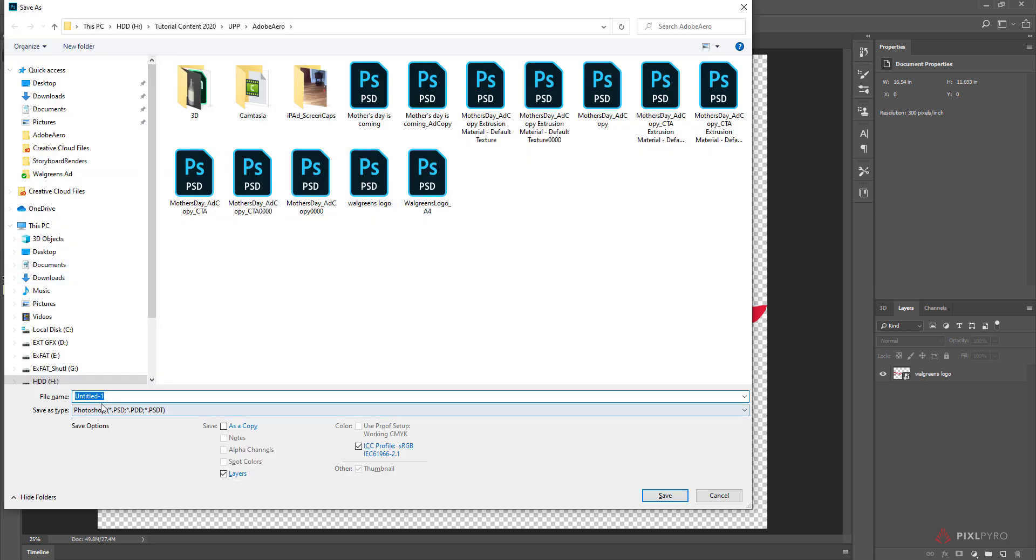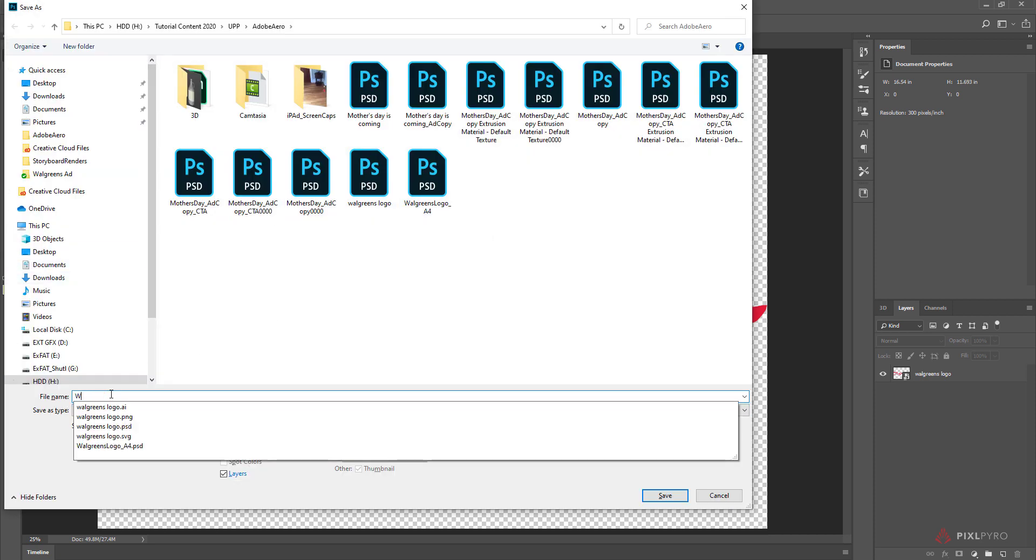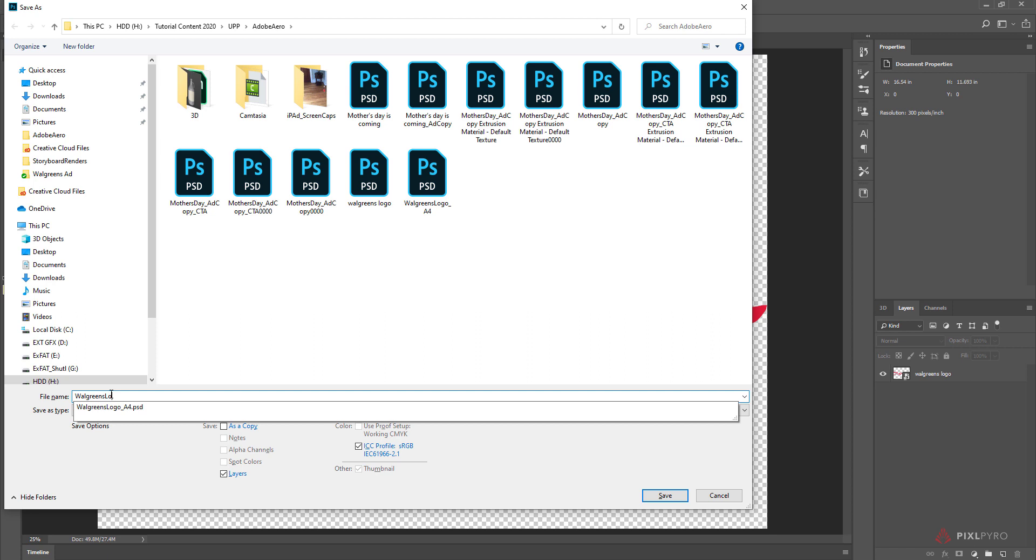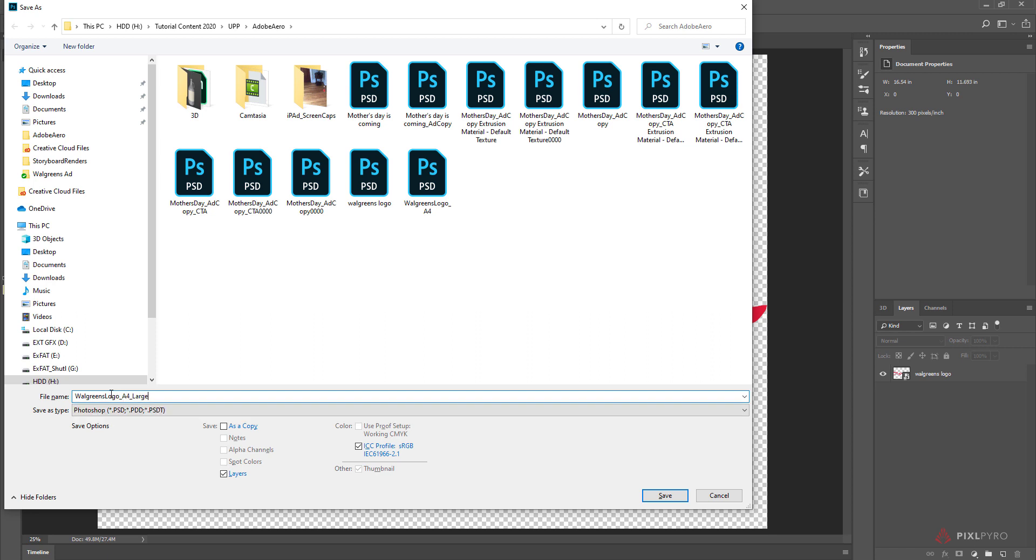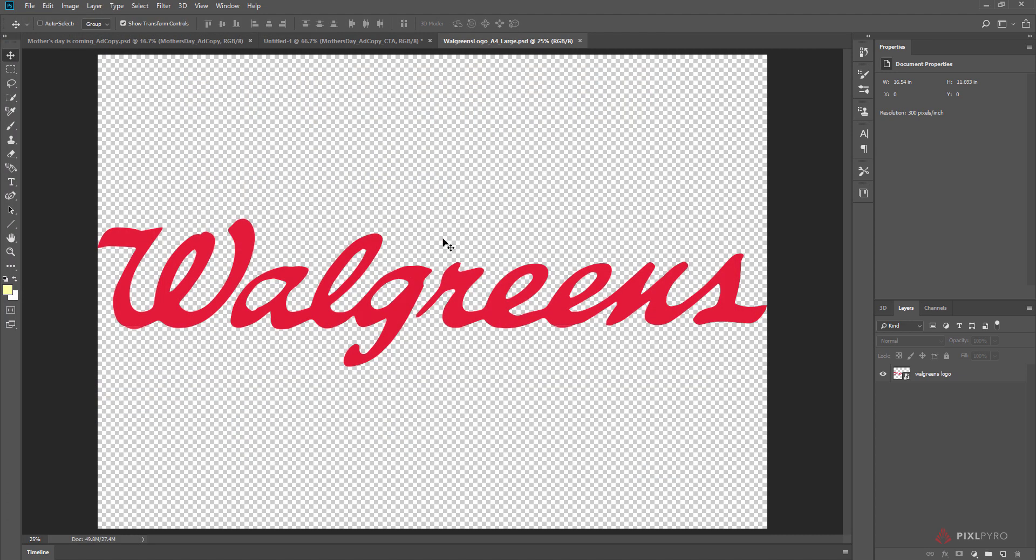I'm going to call this Walgreens logo A4 large. Now it's an image file, but it was created from a vector file, and we made it really big. So now we have that.